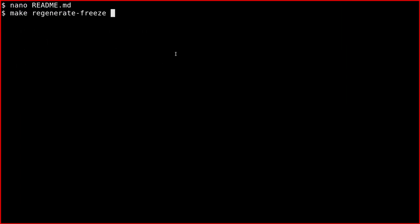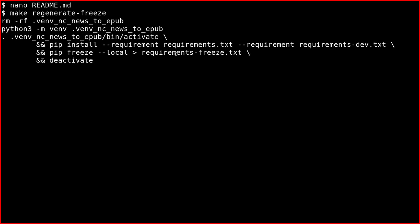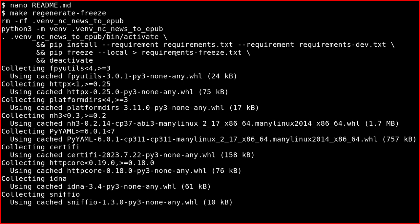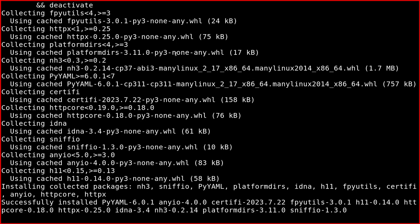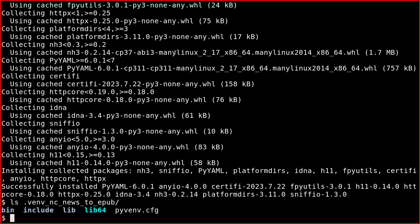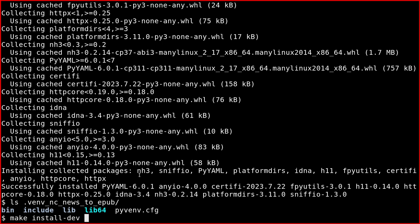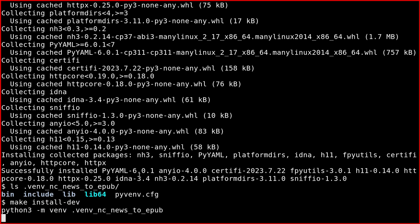Make regenerate freeze—see, there's auto-completion as well. Okay, it's done. We have the M and C news to EPUB directory. Then you do make install dev.